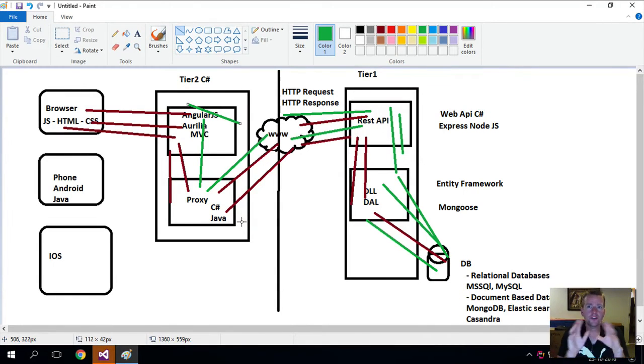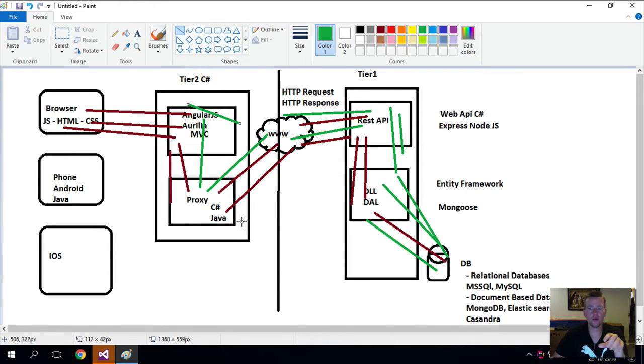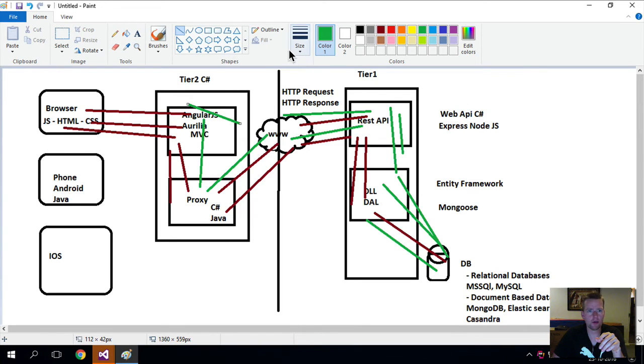Welcome back. So this lesson we're going to work with a REST API and we're going to work with the C# version, the Web API.